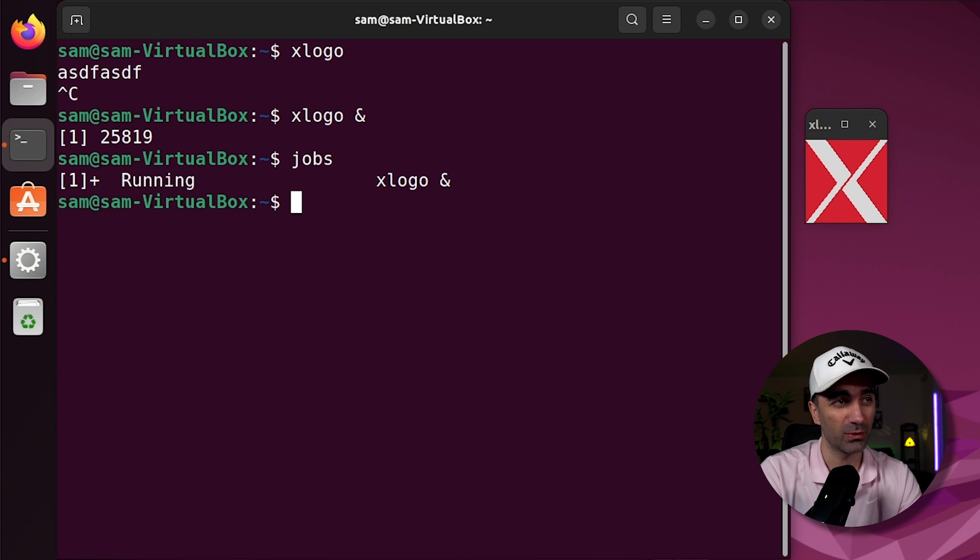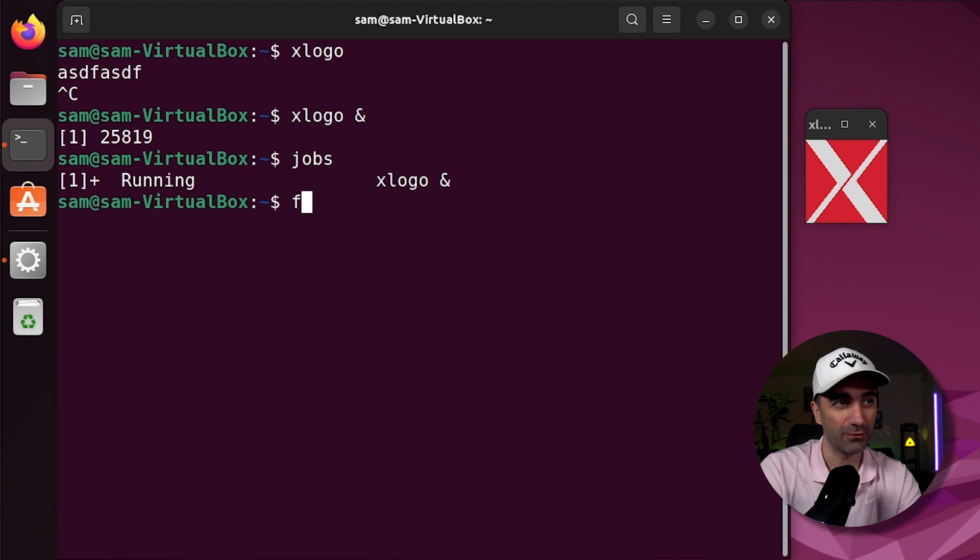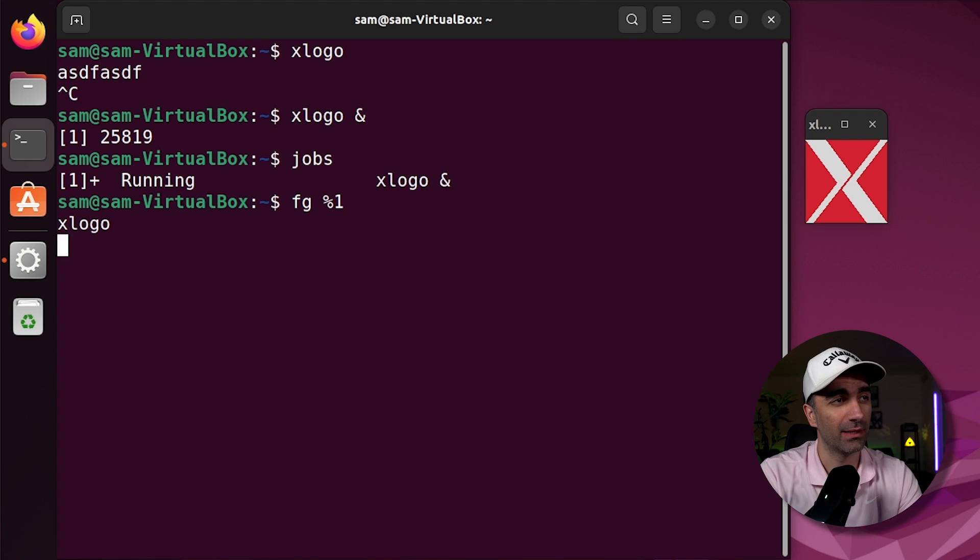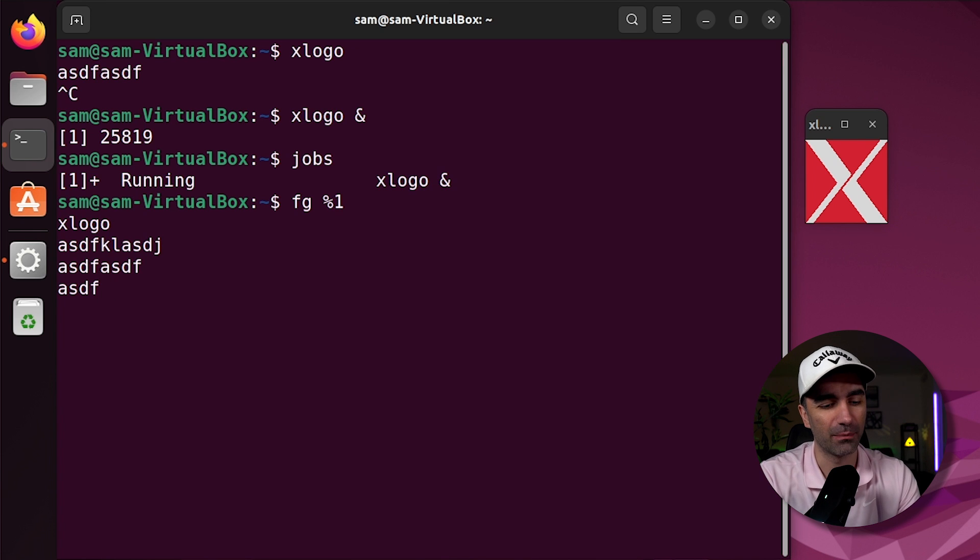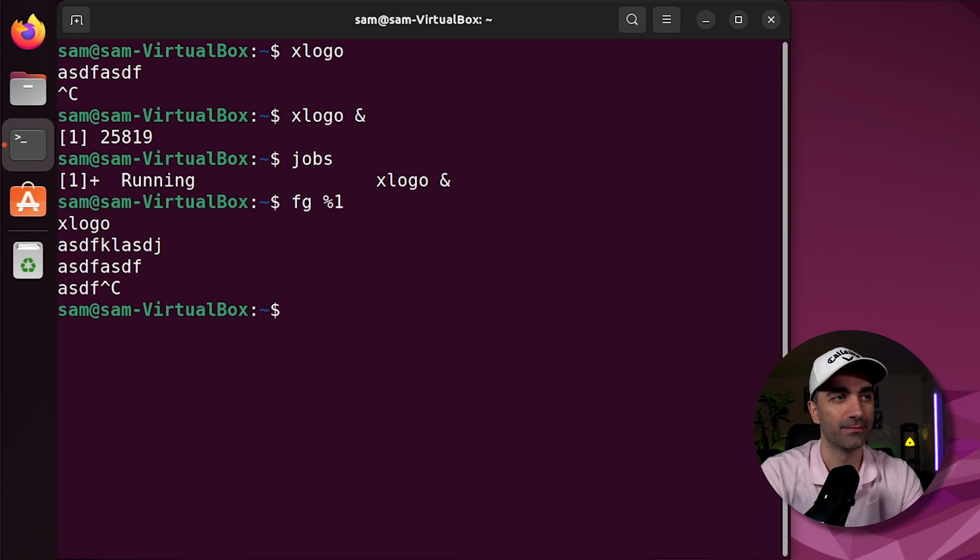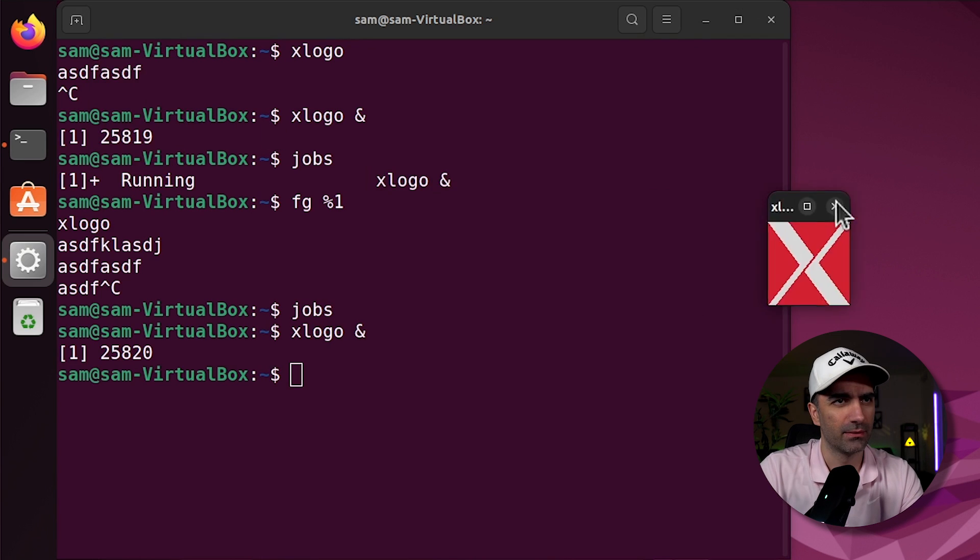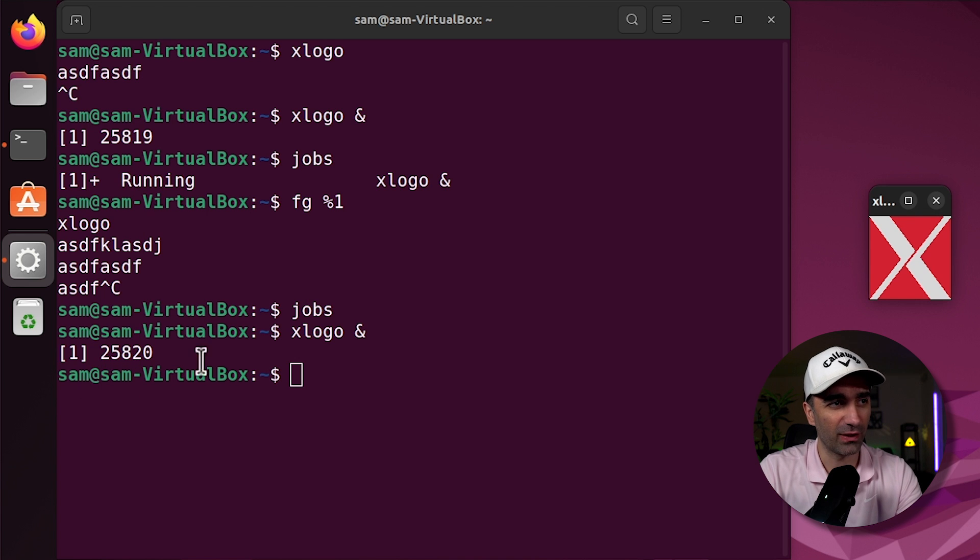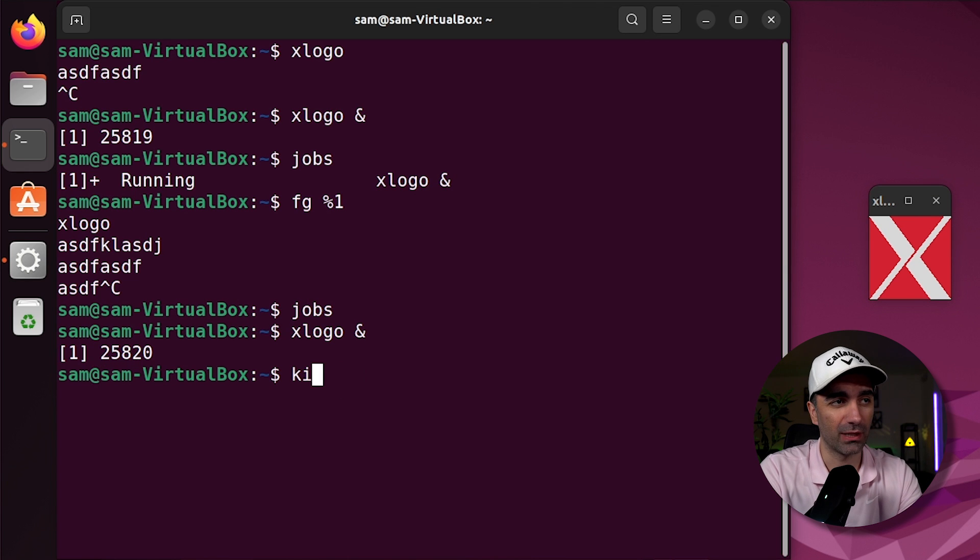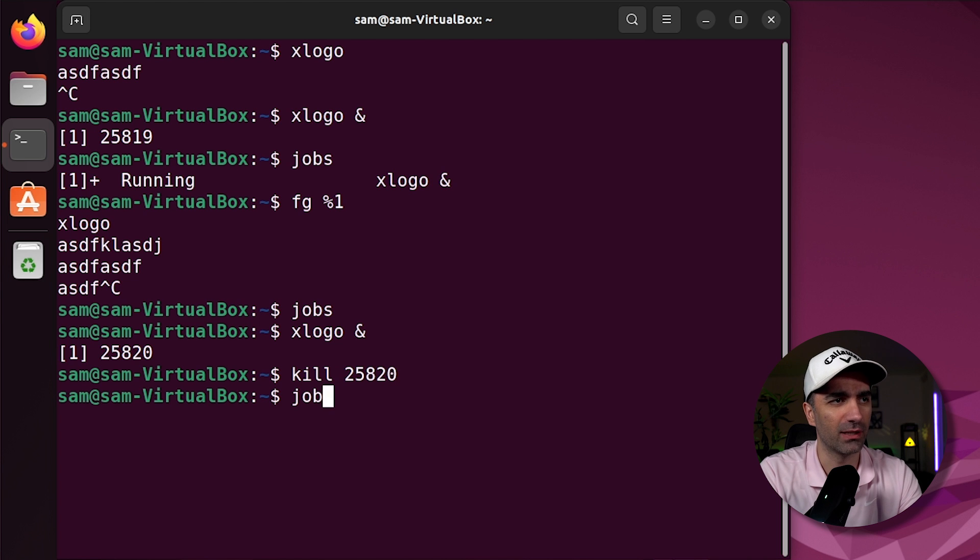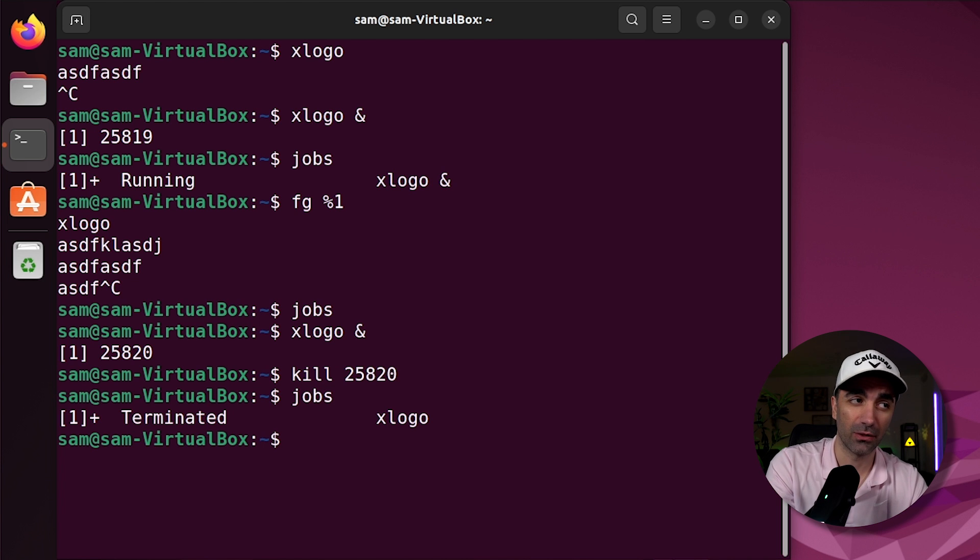If we type jobs, we can see all our current running processes. If you want to bring it back to the foreground, you type fg%, and then the job ID, which is one. So now if you're stuck here and you don't know what to do, to kill the program, you type control C. And if we go back to jobs, we see that there's nothing there. We can also kill a job by running the kill command. So we see it has a process ID of 25,820. So we can type kill 25,820. And if we type jobs, we see that xlogo has been terminated.